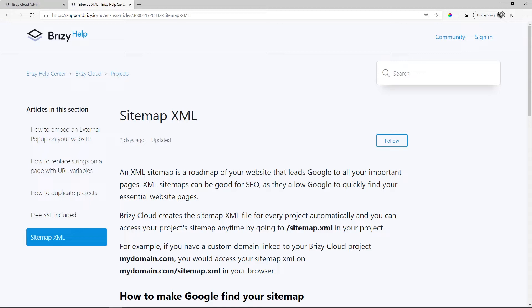You can view this by taking the URL of your site in Brizzy Cloud and adding forward slash sitemap.xml. And you can access the project sitemap there anytime.